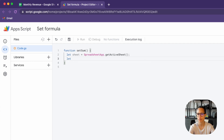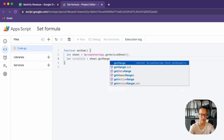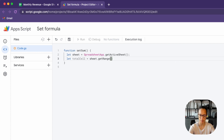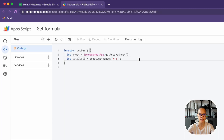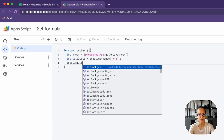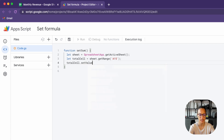Then we're going to identify the total cell. We're going to access our sheet and get a very specific range — A15. Let's have a quick look back at our sheet: A15 is where we want the text 'total' to be written into. So now we reference that total cell and simply say set the value, and we're going to pass in a string — just a little bit of text.